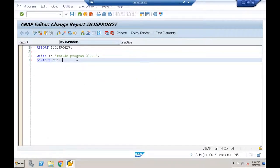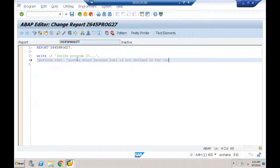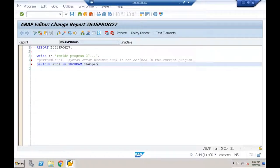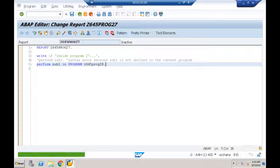We must tell SAP that SUB1 is defined in that particular external program. The syntax is: PERFORM SUB1 IN PROGRAM Z645PROGRAM28. This is one syntax for calling external subroutines. Let me save and check — no errors.